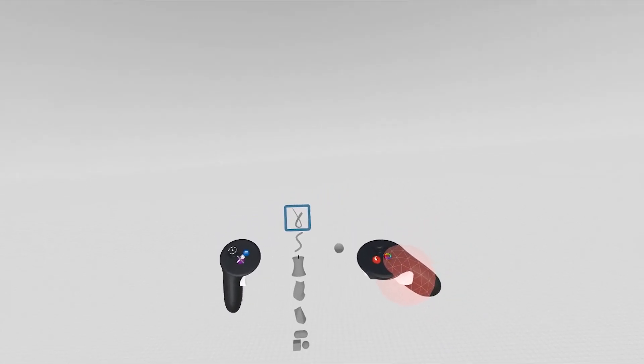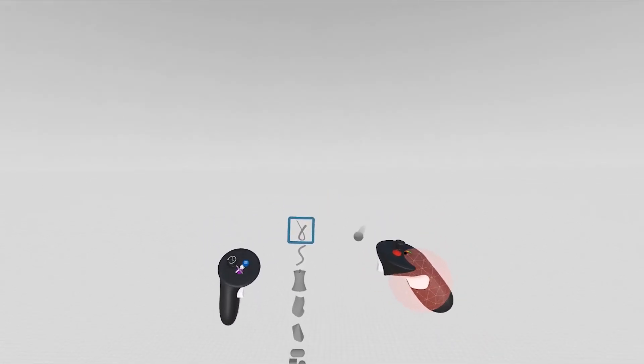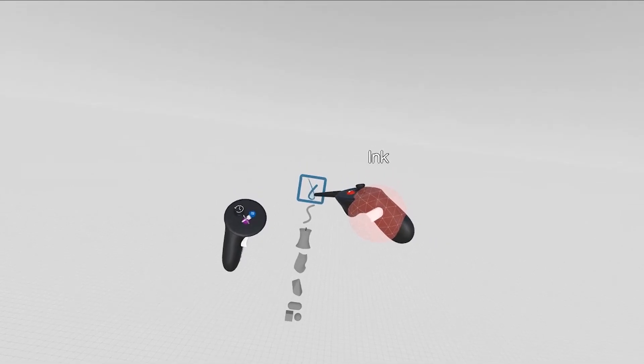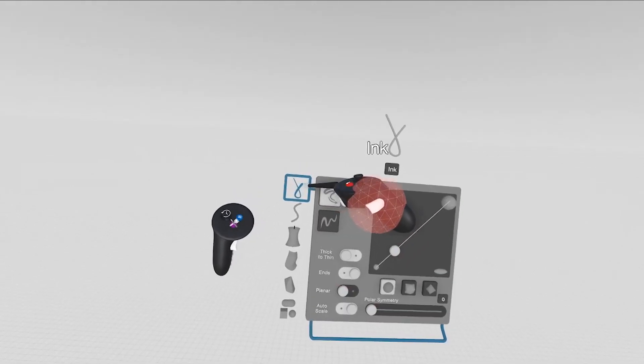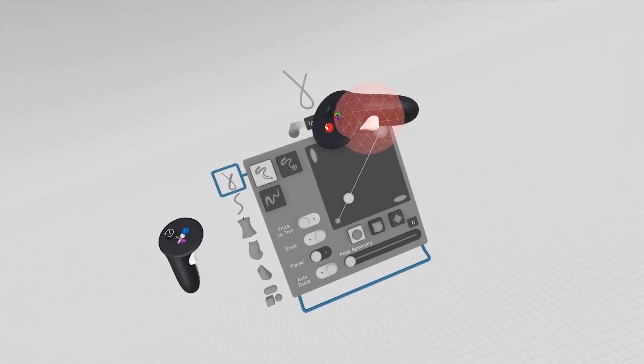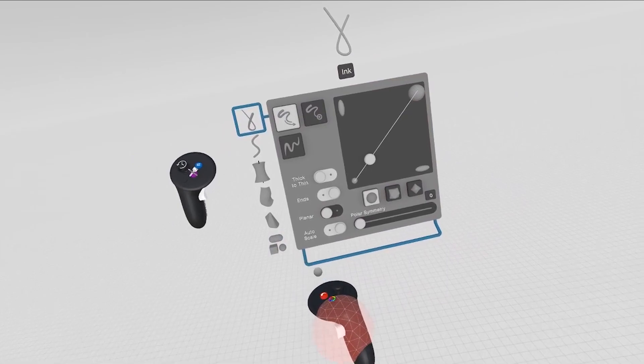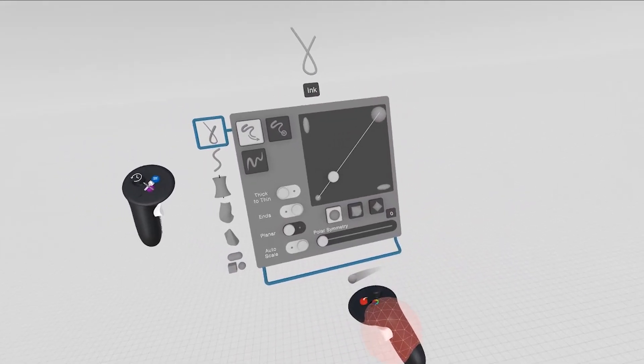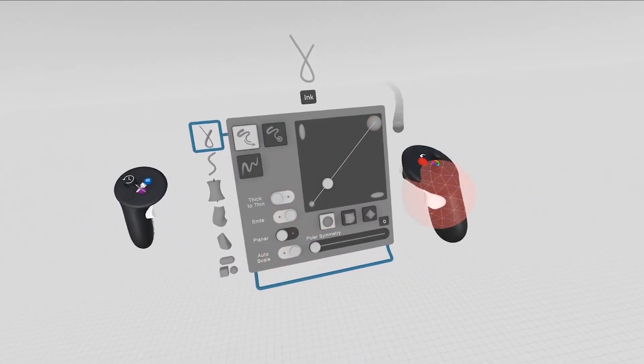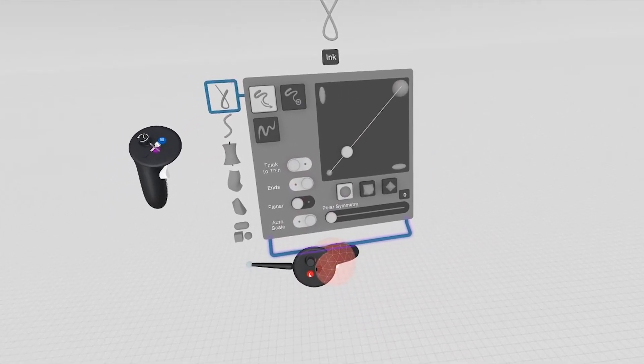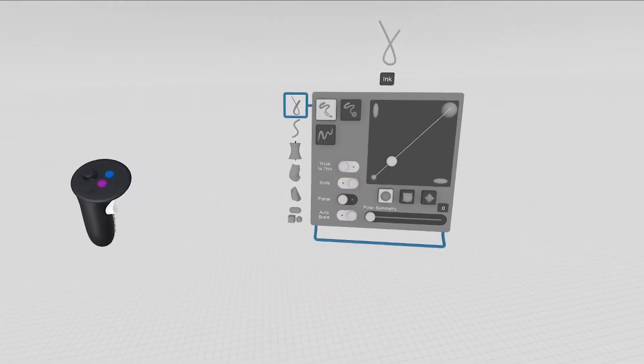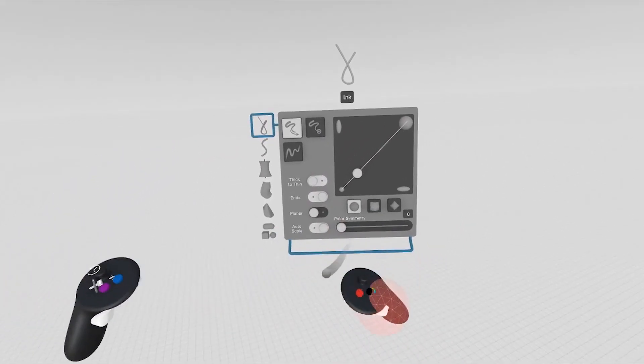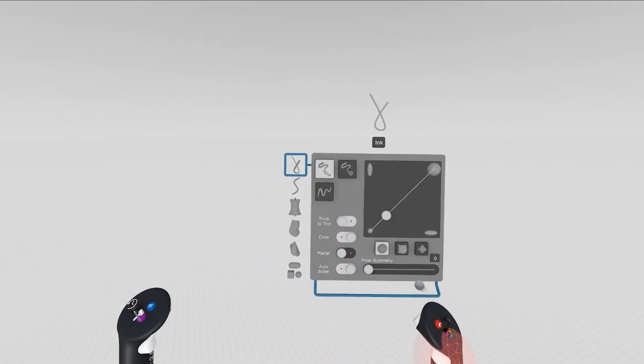Each tool in GravitySketch has advanced settings. You can access these settings by clicking on the same tool once again. Your menu will pop up here, and any menu that has a small bar or handlebar along the bottom or along the border, you can grab using your grab gesture, and you can keep it out into your space, so this is now persistent in the space.